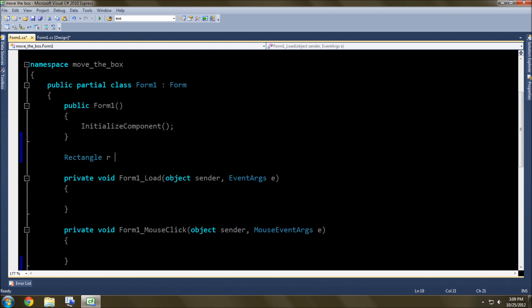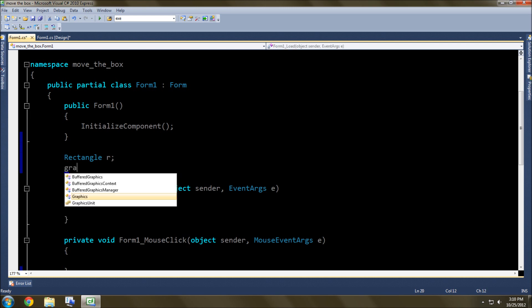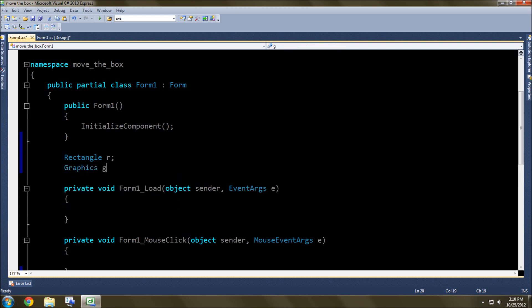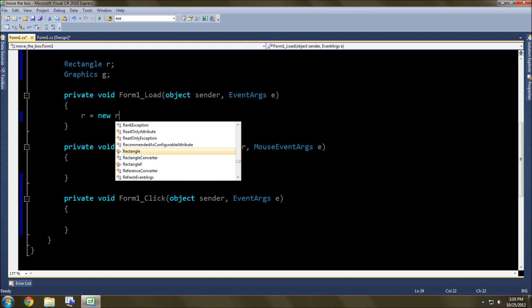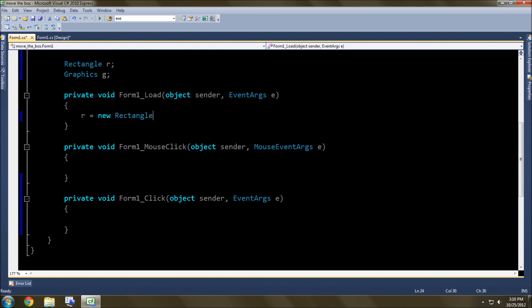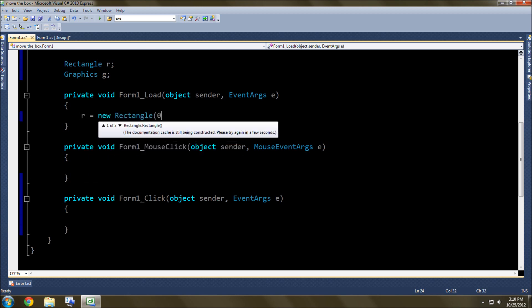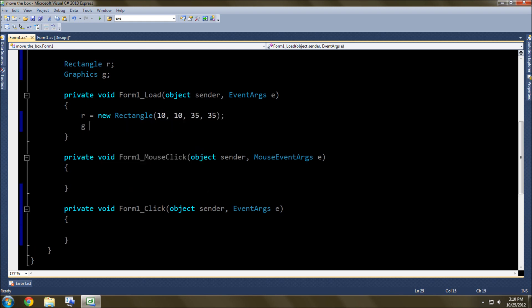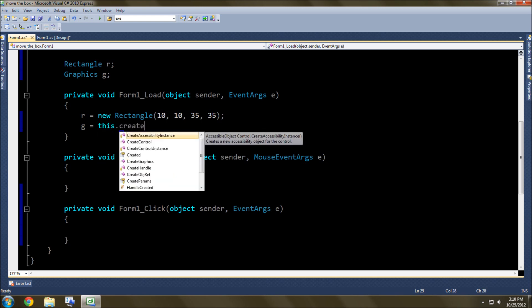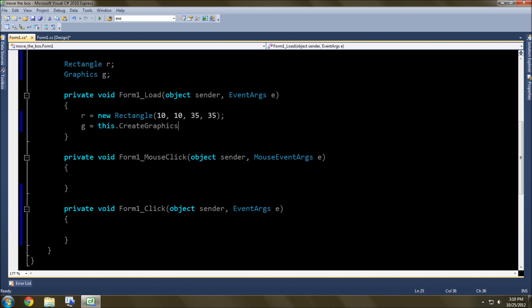Rectangle R equals... Actually, we won't define that yet. And then Graphics G. So first thing we want to do here is define these. So R equals new Rectangle, 0 and let's do 10. Start it at 10, 10, so a little off in the corner. And then we'll do width of 35 by 35, just like so. And then G equals this.CreateGraphics.